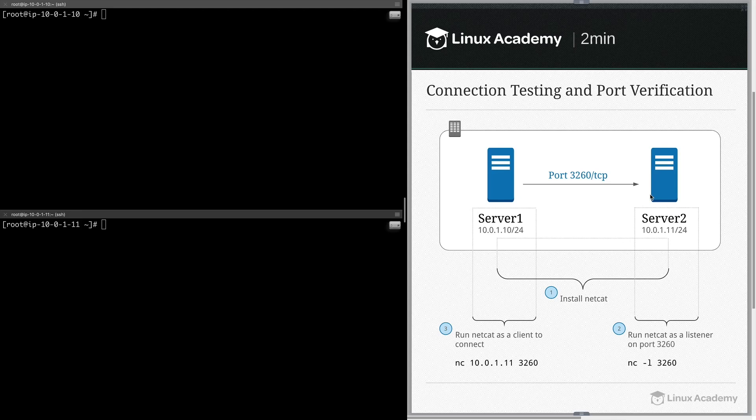We're doing this before implementing a service listening over port 3260. Port 3260 happens to be iSCSI, but you can change this to any port that you like.